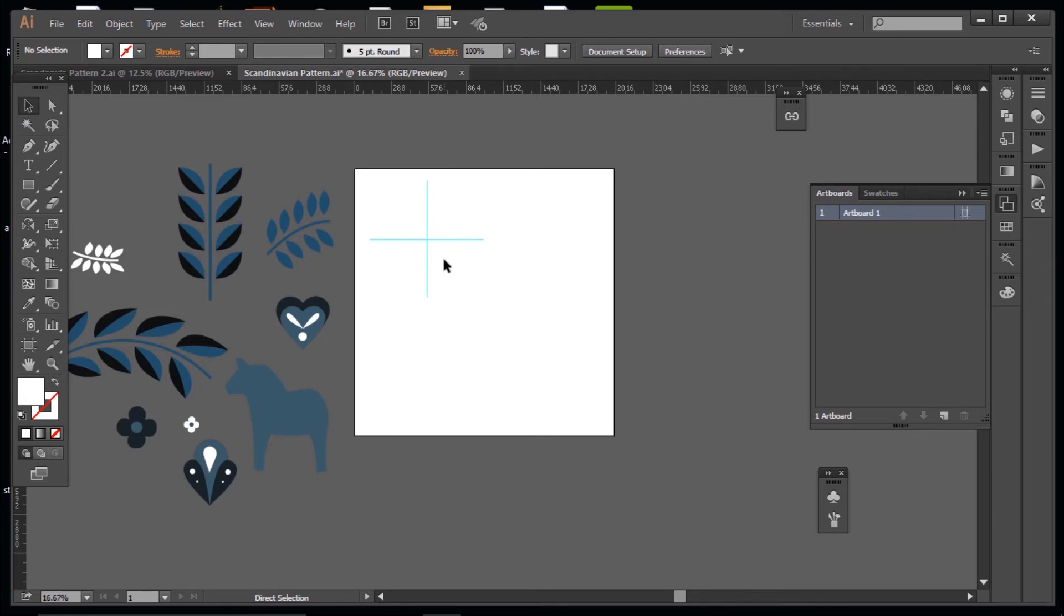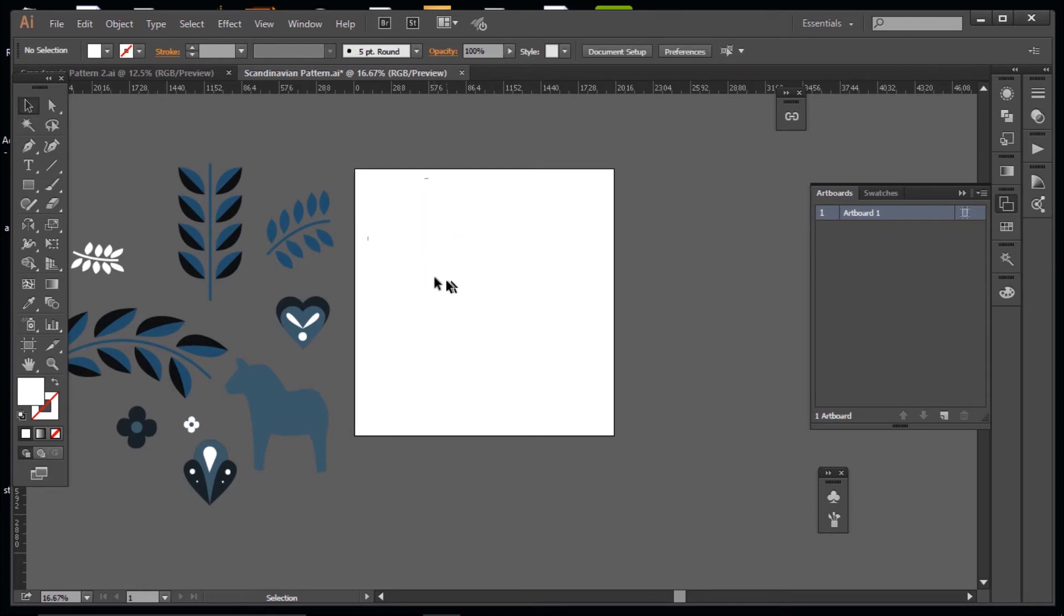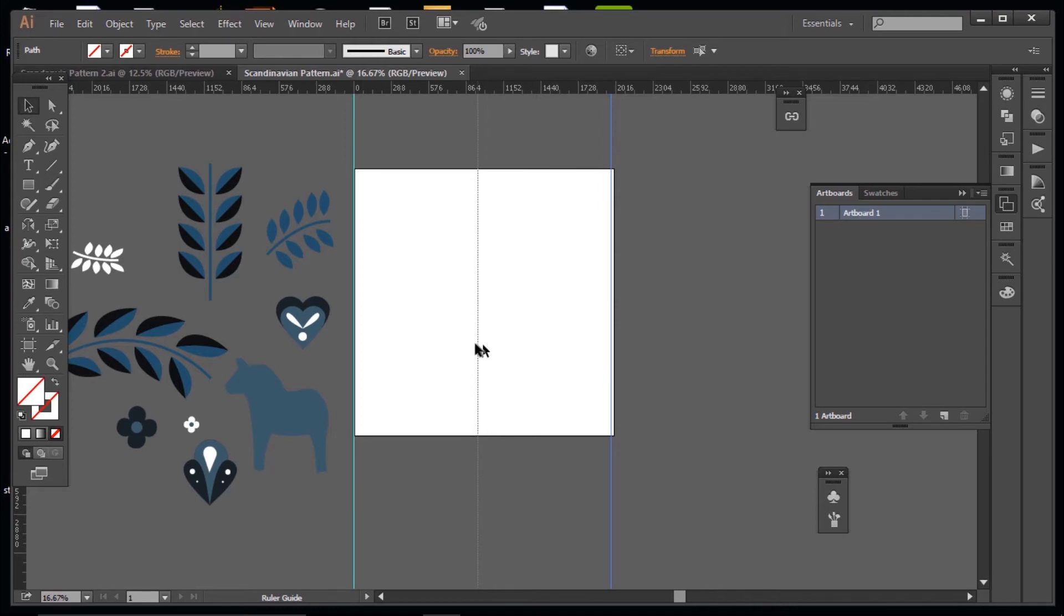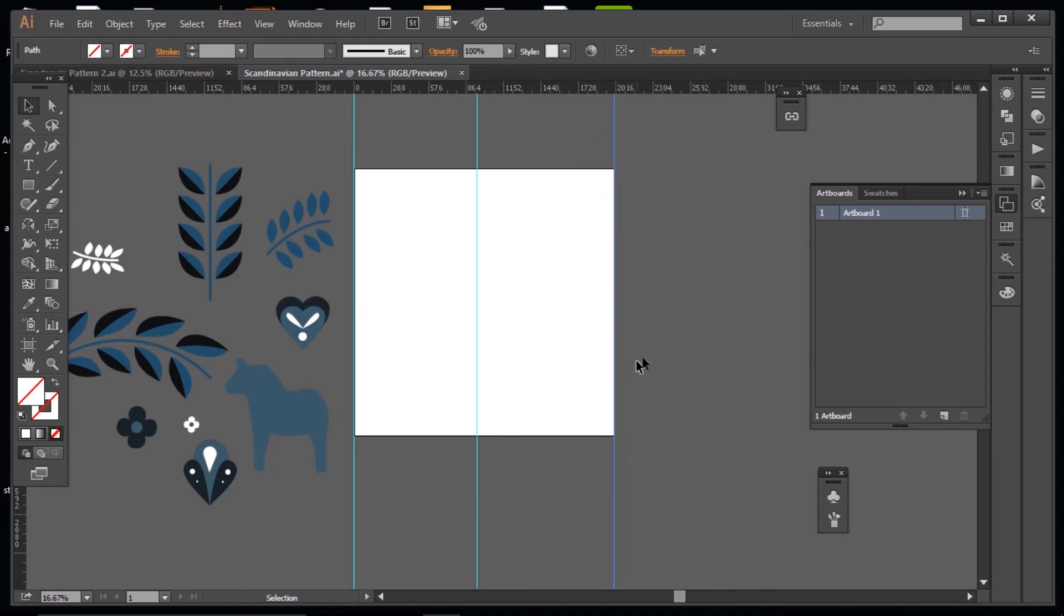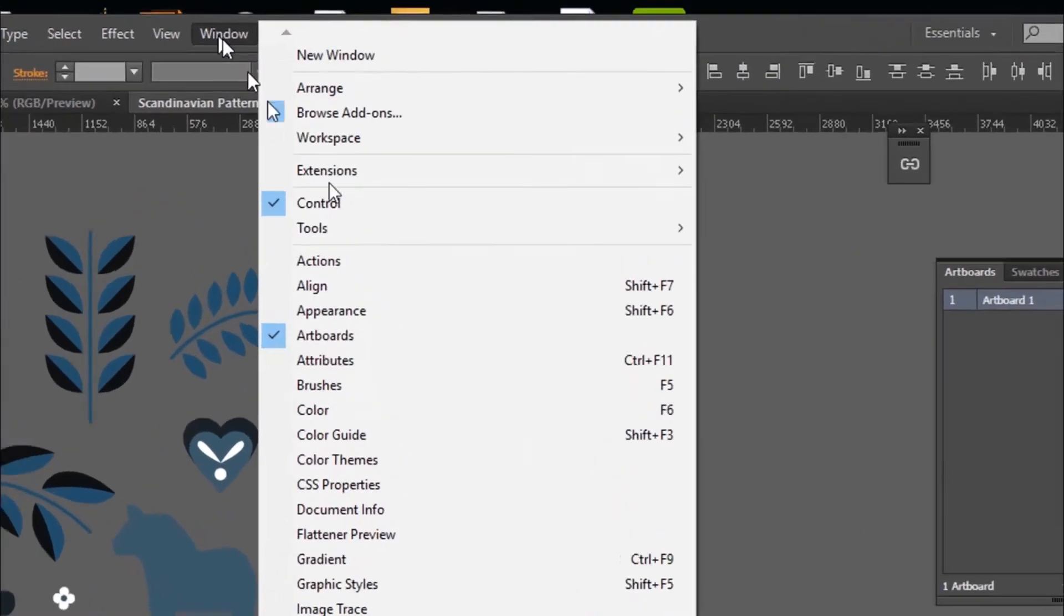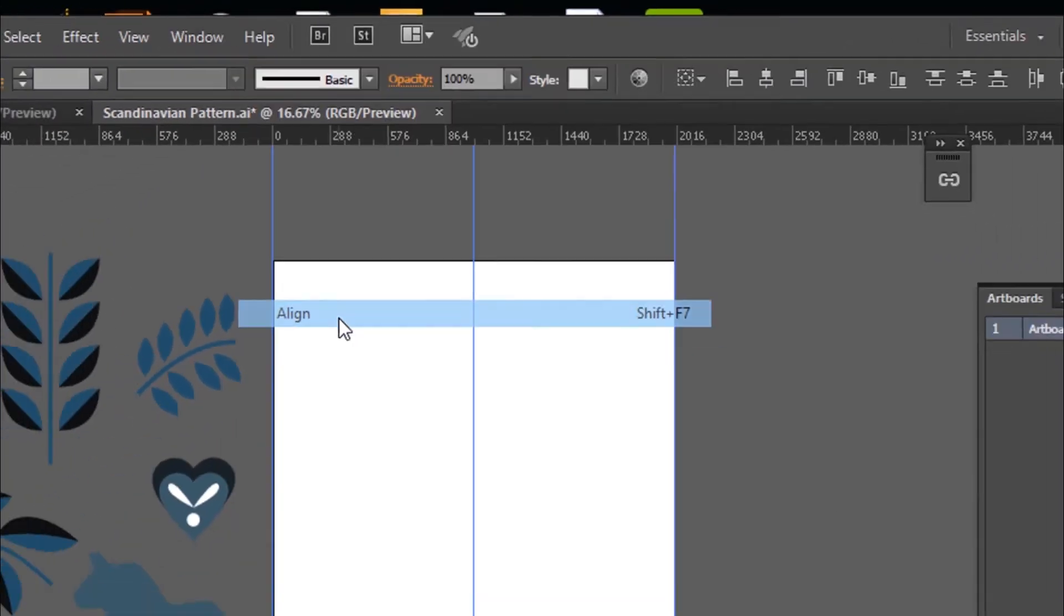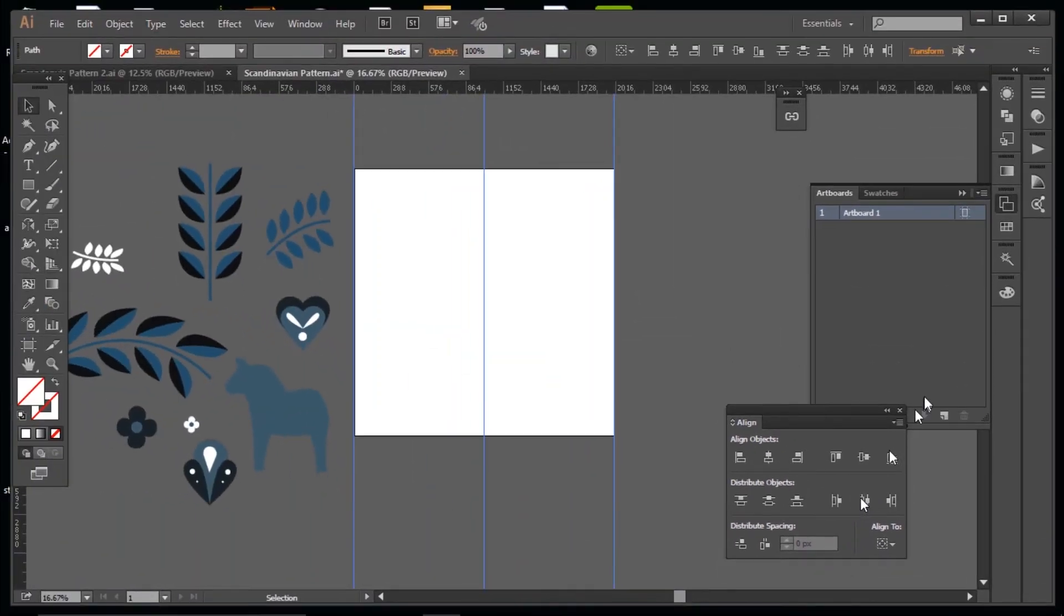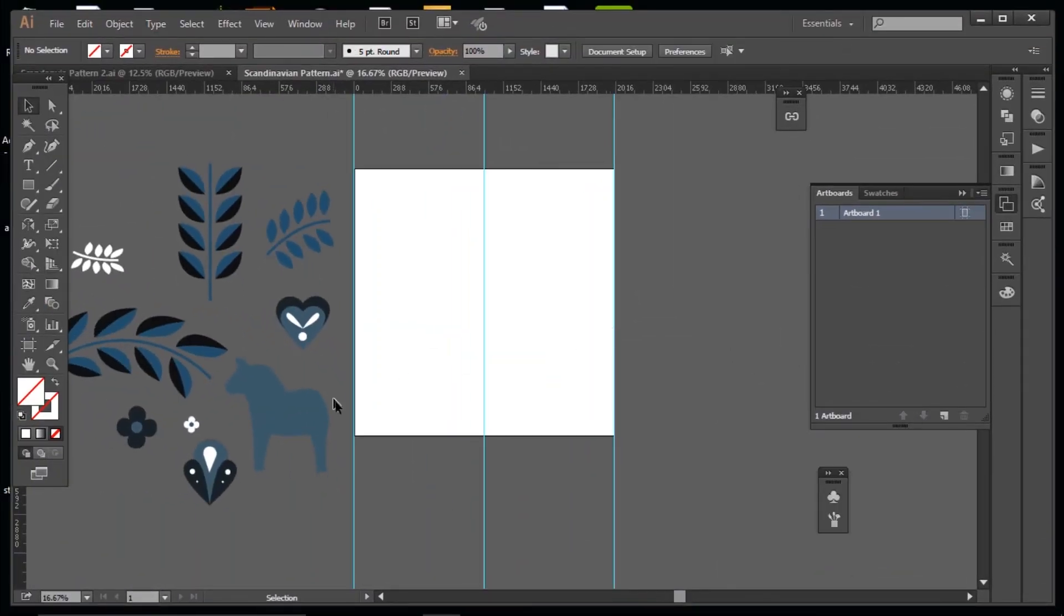So to begin with, I'm going to delete the guide. So I'll hit Ctrl-Alt-2 to unlock the lines, and then select them to delete. Now I'm going to make our center line. So I'm going to click on my ruler to the side and drag, and then drag out again, and once more so we have three lines. And I'm going to line them up with our artboard like this. Then I'm going to go to my window line and press vertical align here.